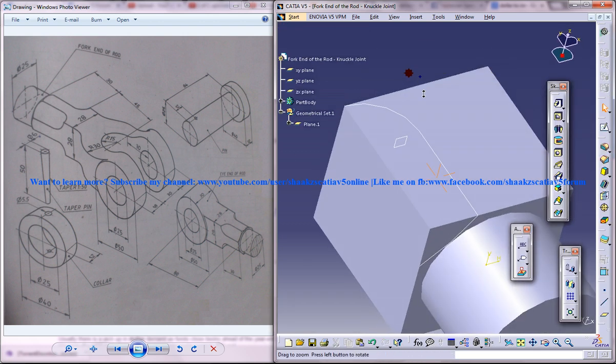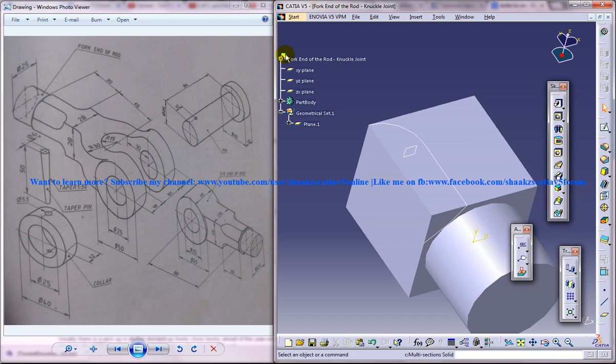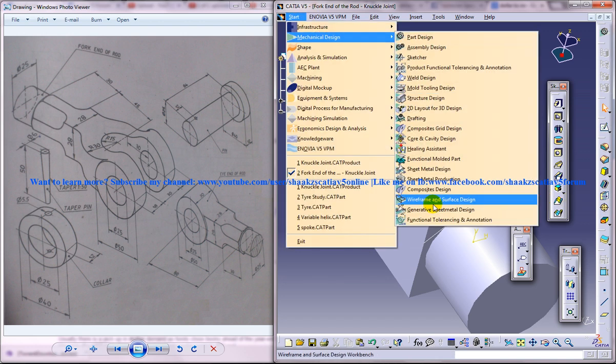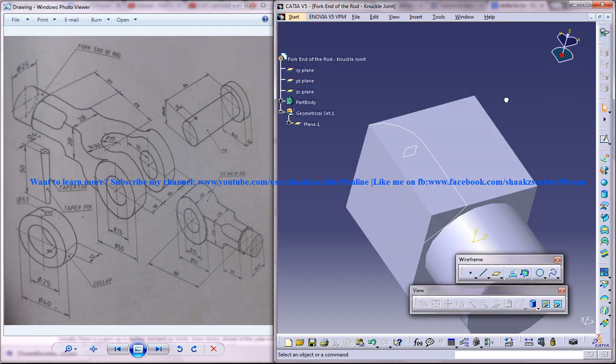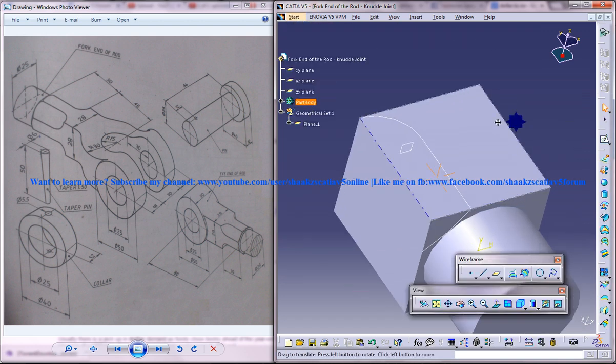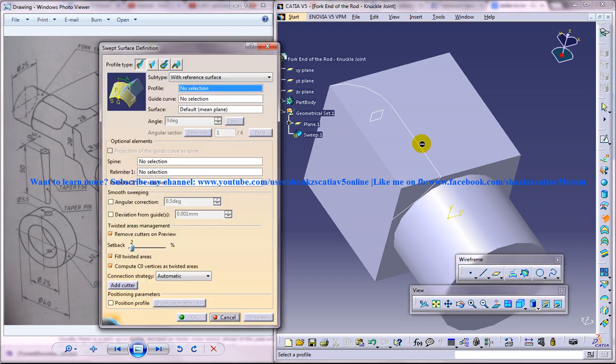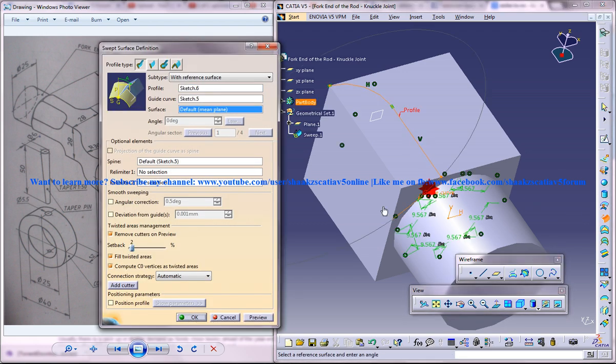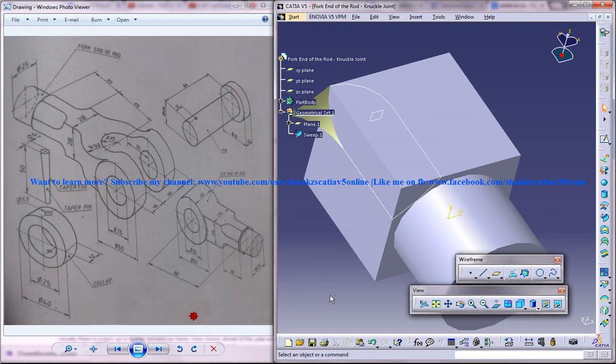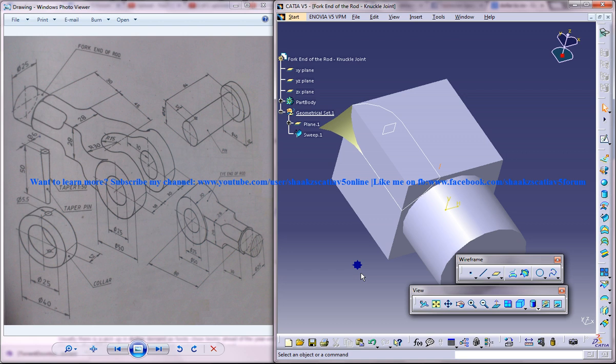Now you can actually use a sweep command which you can see in the wireframe and surface design workbench. Just use a sweep, profile and guide curve.